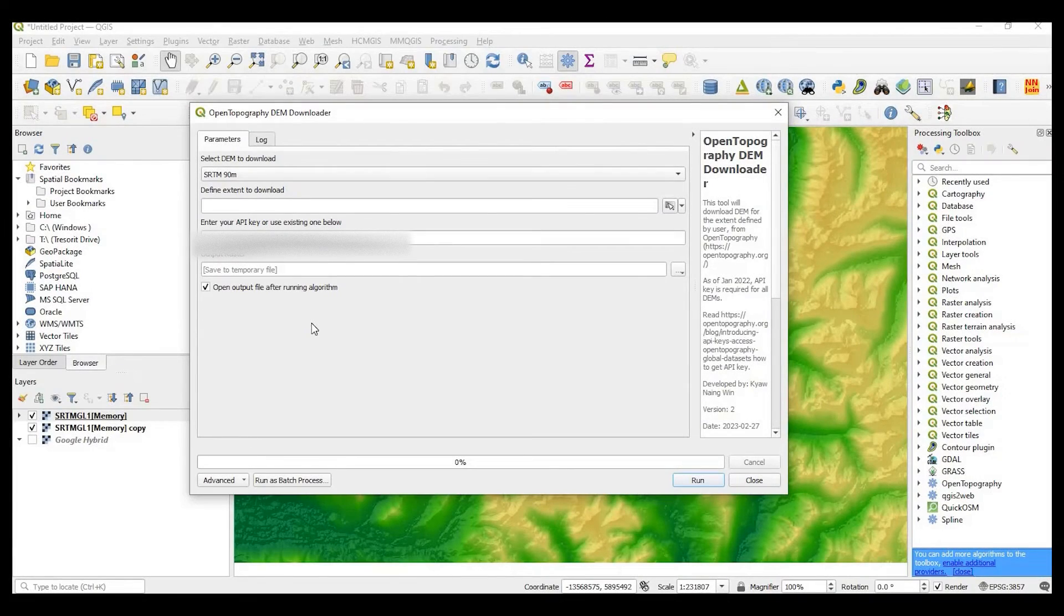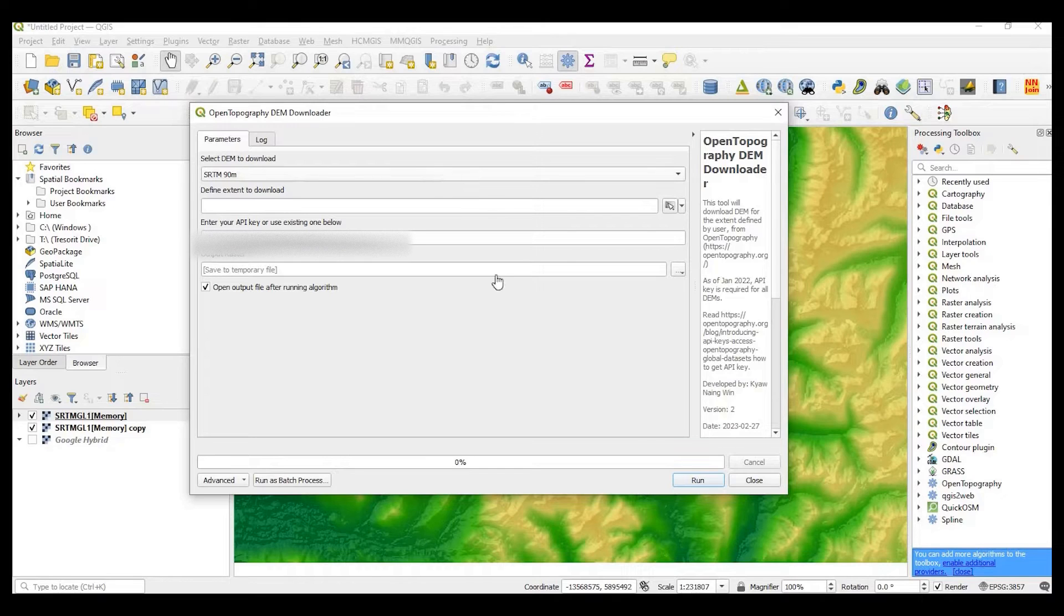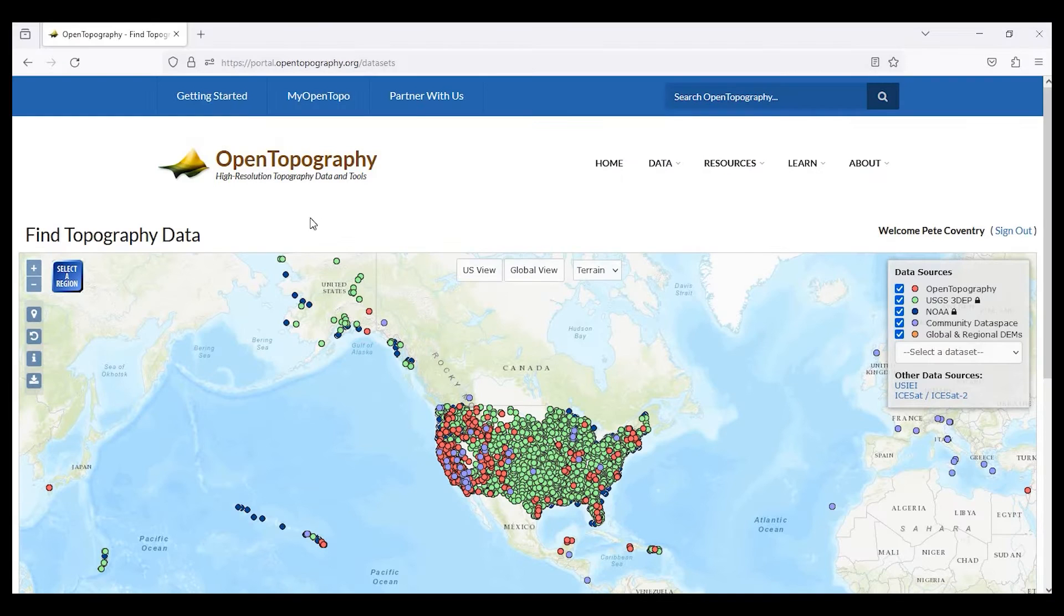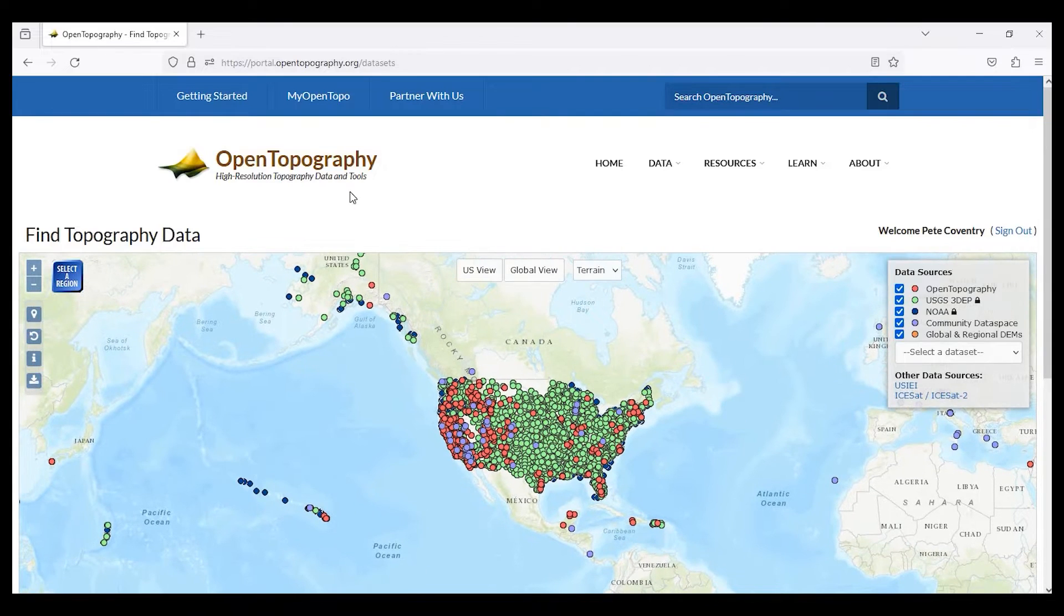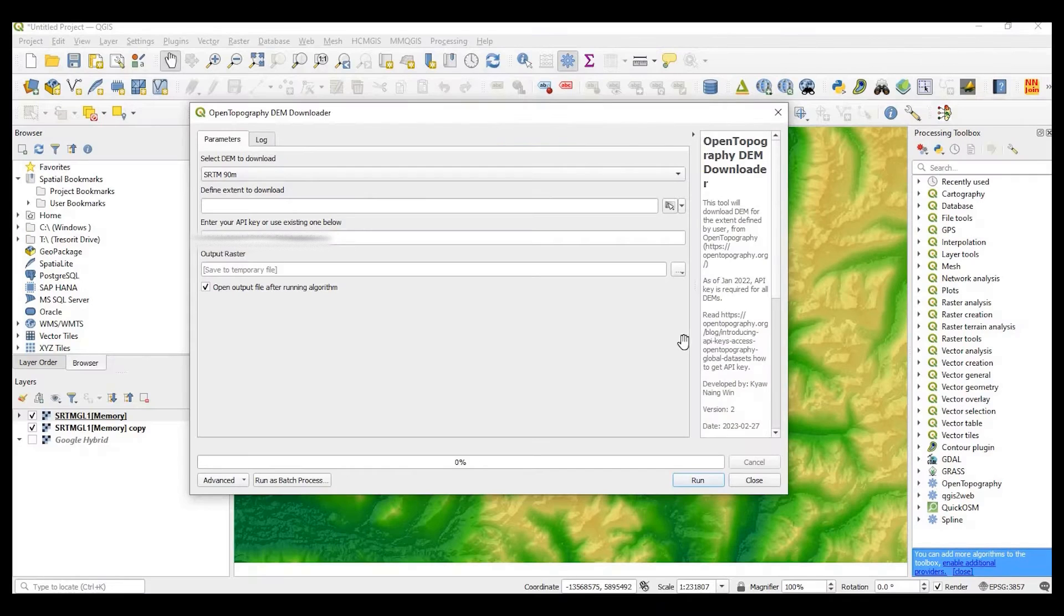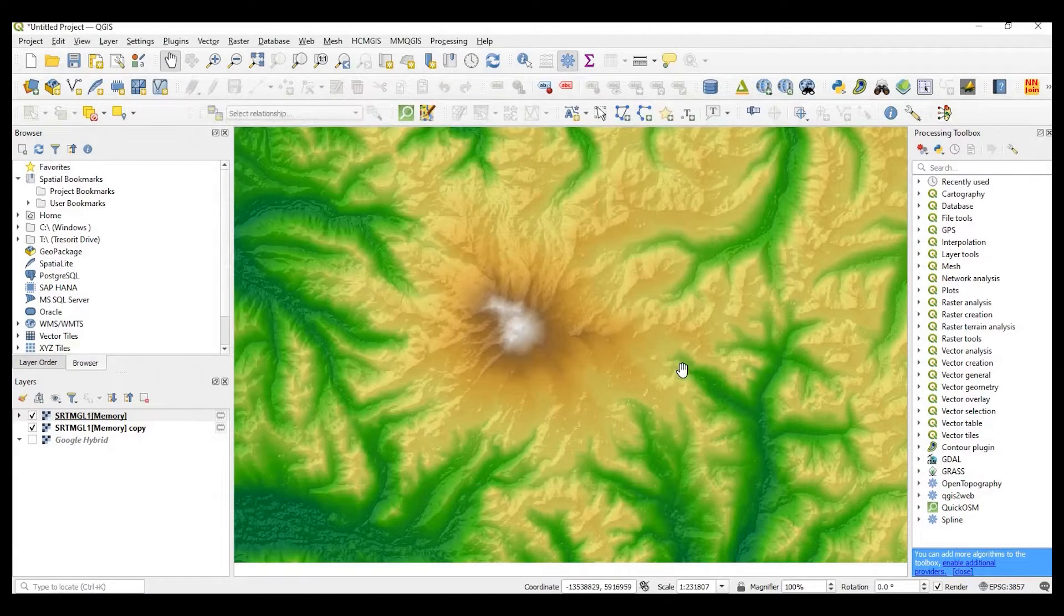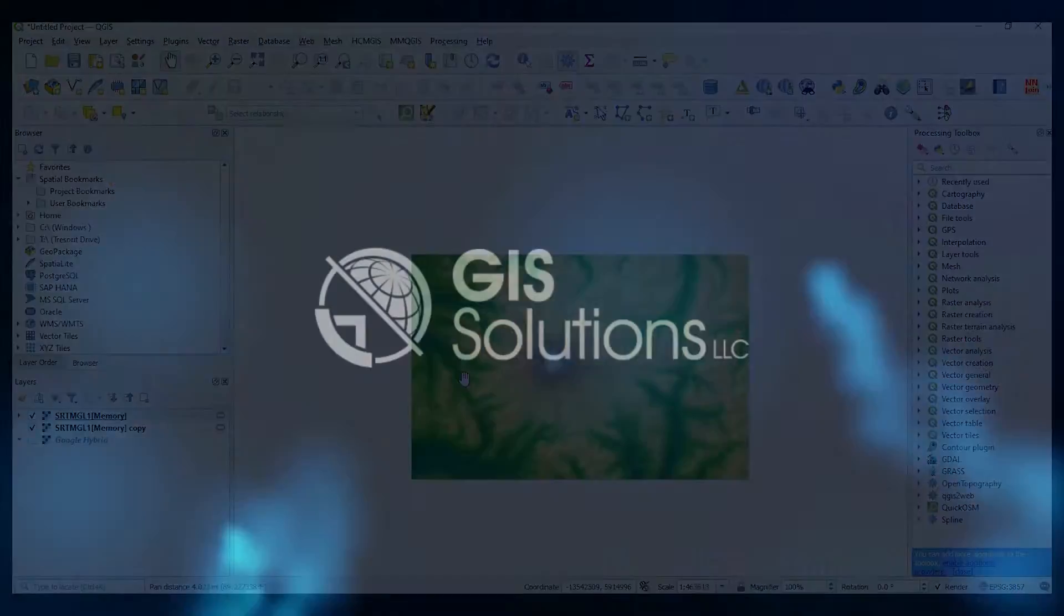Hey guys, Pete here with GIS Solutions. Today I'm going to show you how to use the Open Topography DEM Downloader in QGIS. It pulls digital elevation model data directly from Open Topography into your QGIS project. Stay tuned.